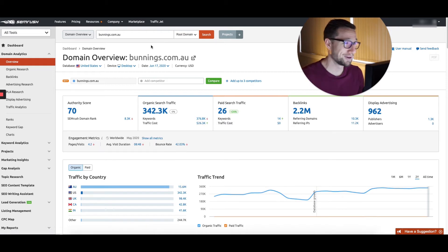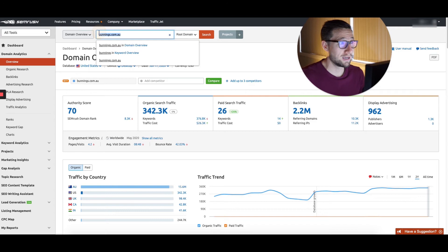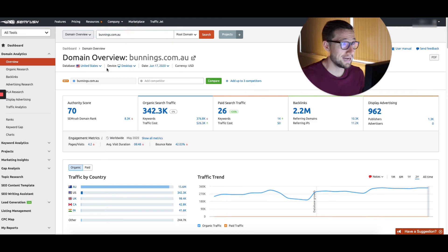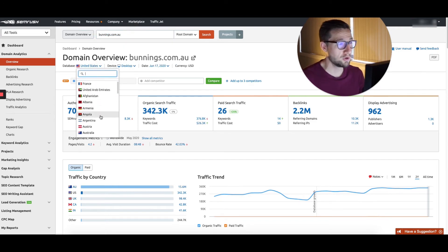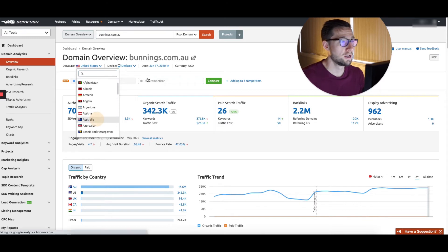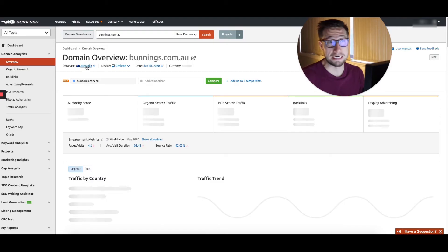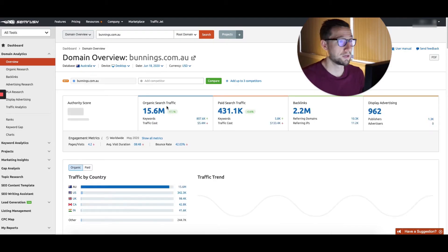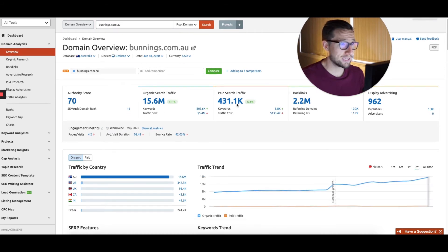so what you want to do here is put in their domain and it's going to tell you what they're actually bidding on. So if you're coming into a new niche with a new brand store, you can come in and make sure you change the country to where they're actually targeting because it's going to show the right data.